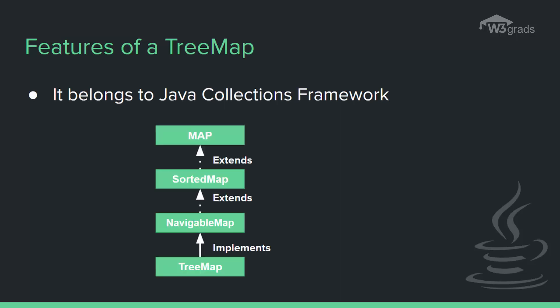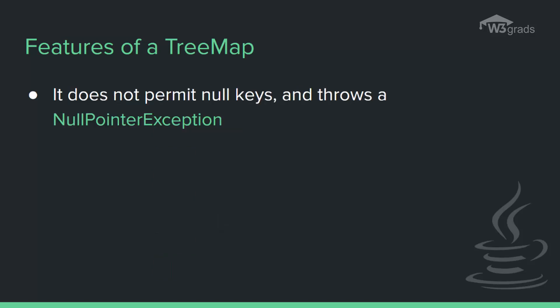The class implements Map interfaces including NavigableMap, SortedMap, and extends AbstractMap. TreeMap in Java does not allow null keys like Map and thus a null pointer exception is thrown. However, multiple null values can be associated with different keys.